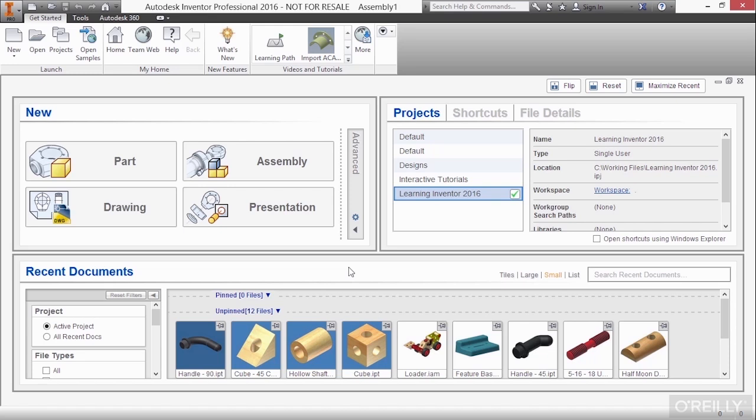In this video, we're going to begin learning how to create two-dimensional sketches inside of Autodesk Inventor. A two-dimensional sketch is the baseline for us to help us create our features to help us develop our parts.